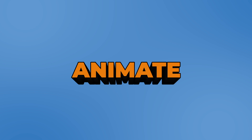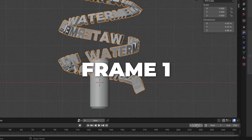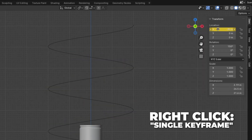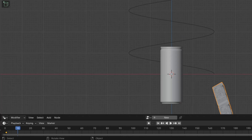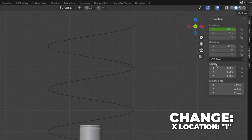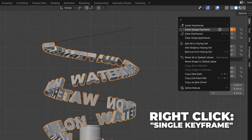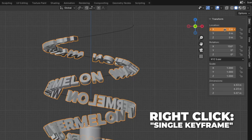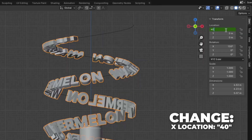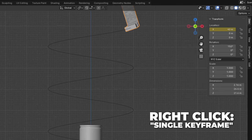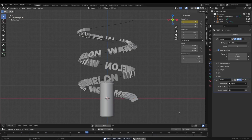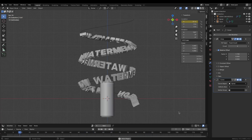And now we're going to animate the text X location. Make sure you're on frame 1. Change the X location to 35, then right-click and make a single keyframe. Then go to frame 10, change X location to 1, right-click and make a single keyframe. Then go to frame 80, change X location to 3, right-click and make a single keyframe. Then go to frame 90, change X location to 40, right-click and make a single keyframe. Now change the end frame to 120. Play the animation by hitting the spacebar — I think this looks good.